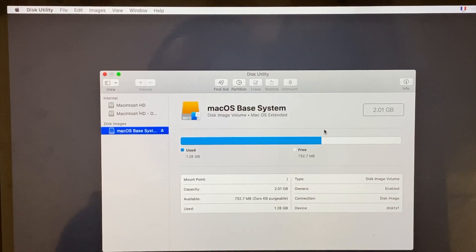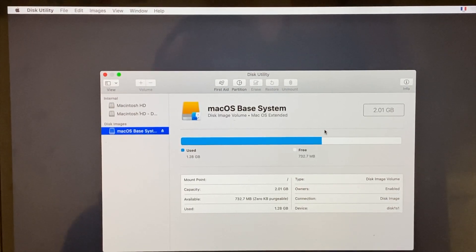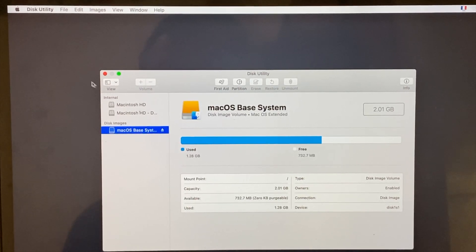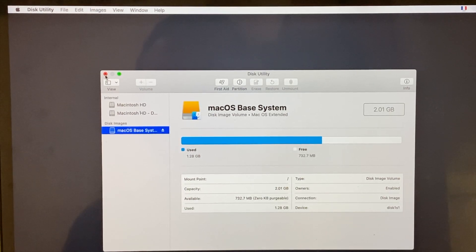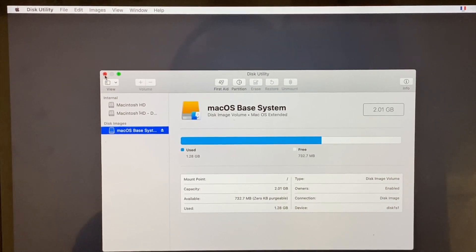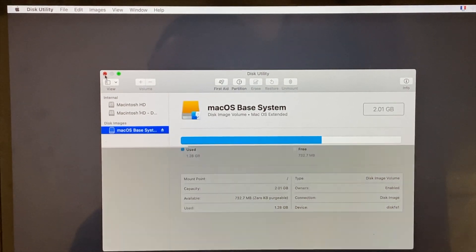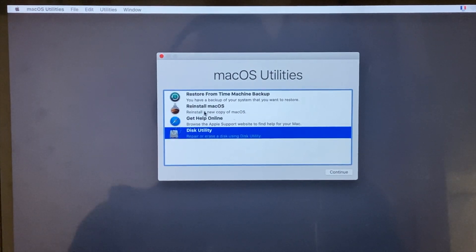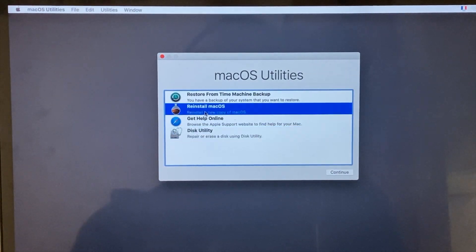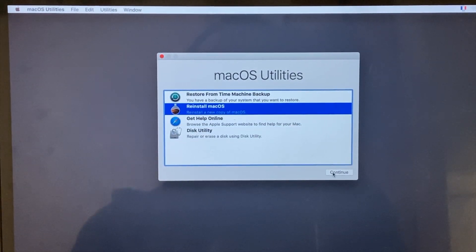Now we have to open this. This is not a disk utility. We have to open this. Now we have to install macOS. Now we will continue.